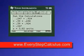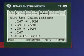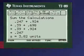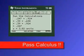Pretty neat, huh? Everystep Calculus dot com — go to my site, buy my programs, and pass calculus.